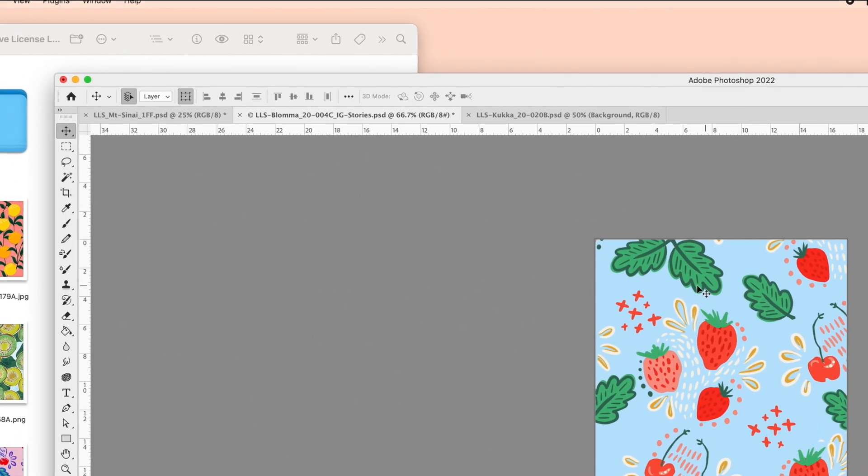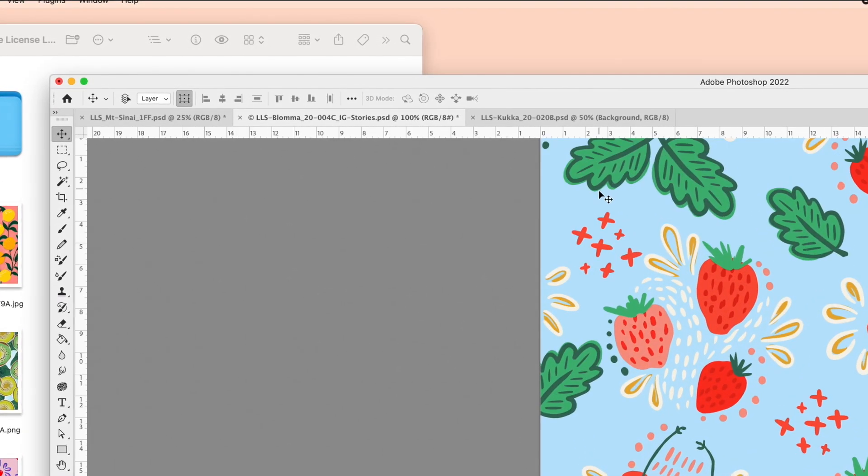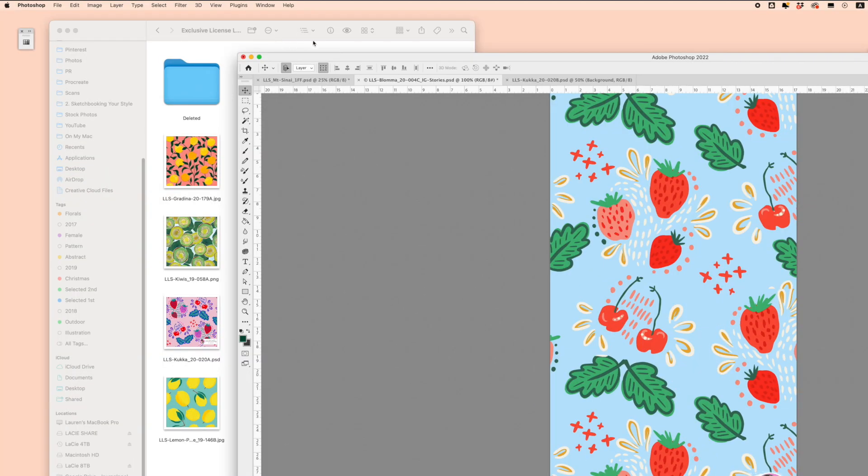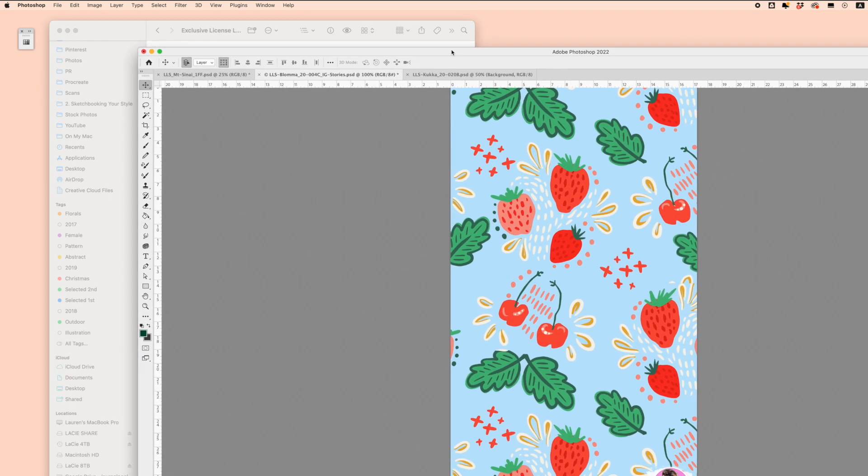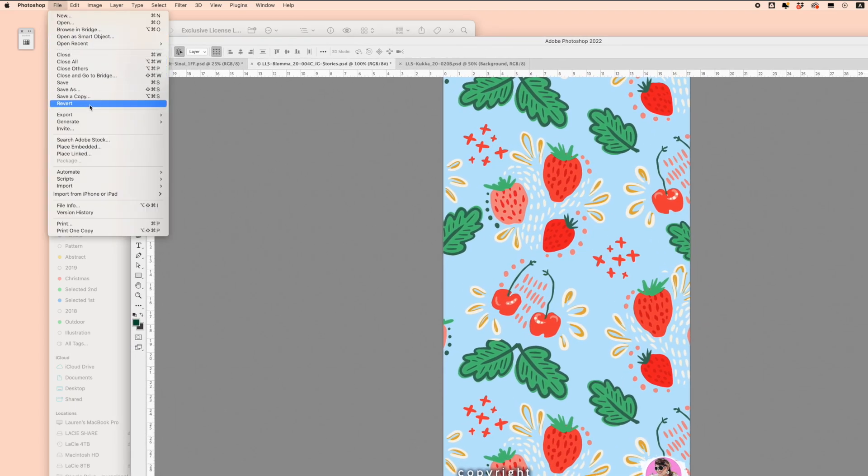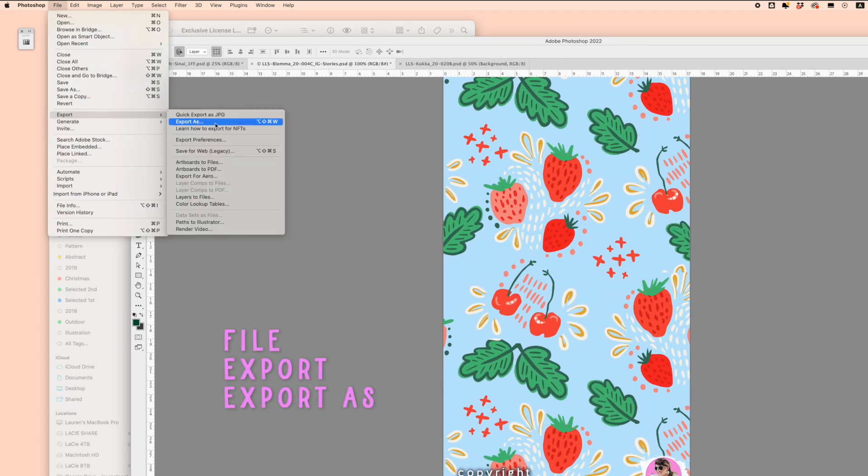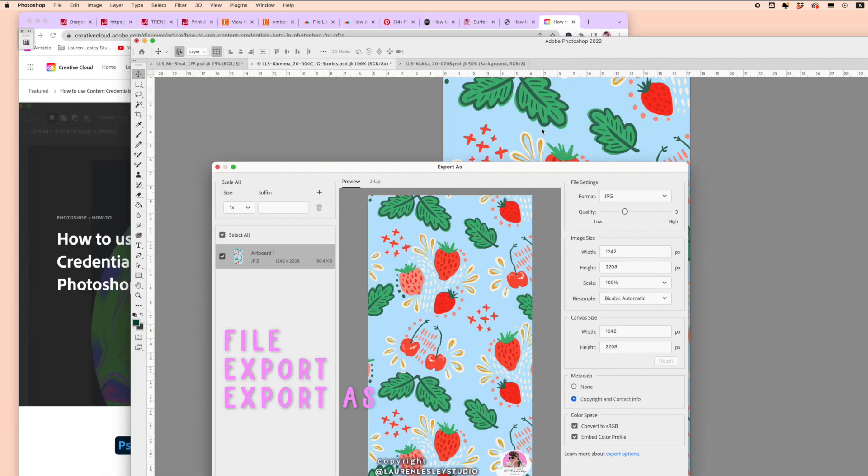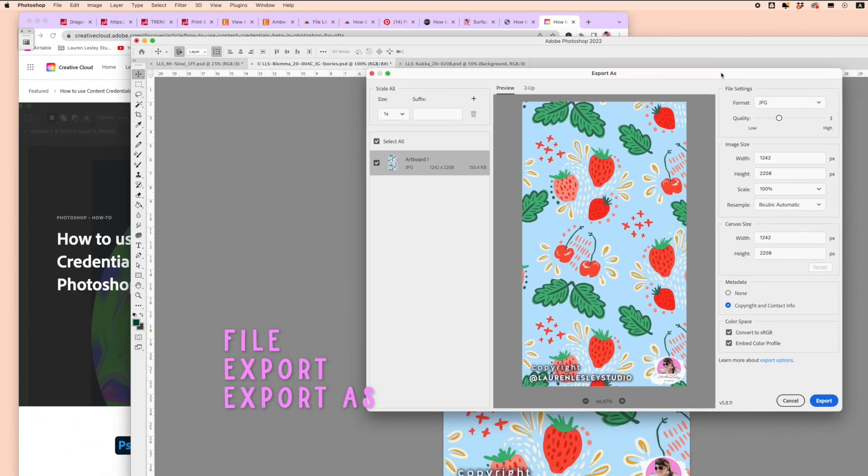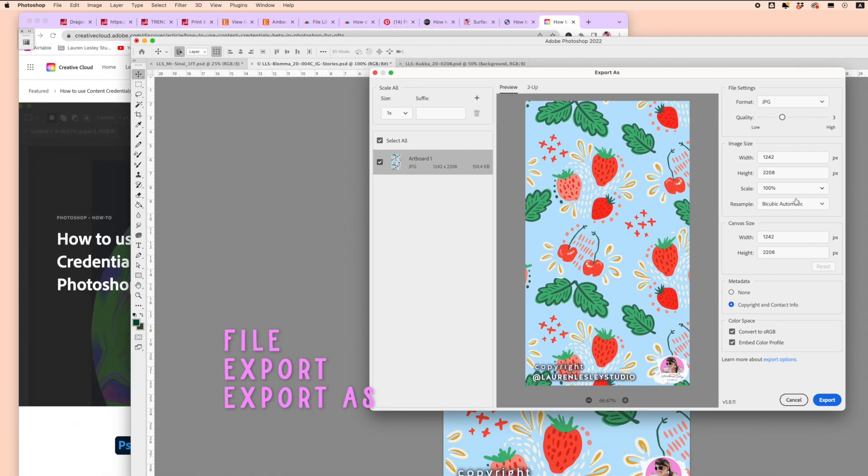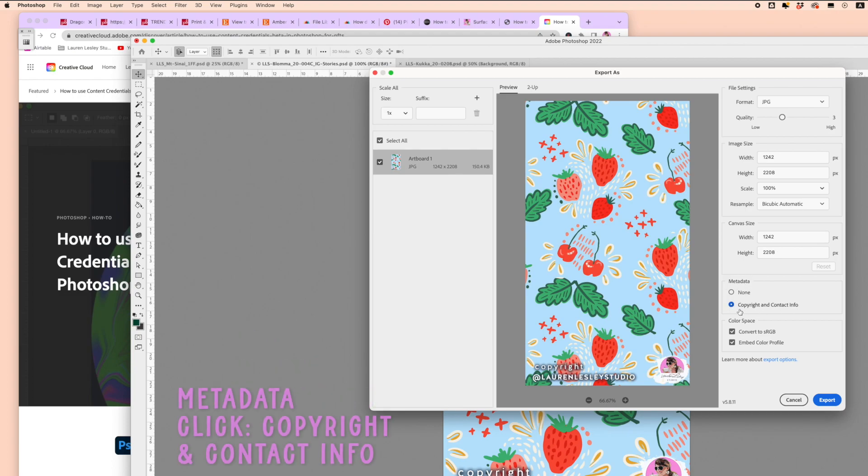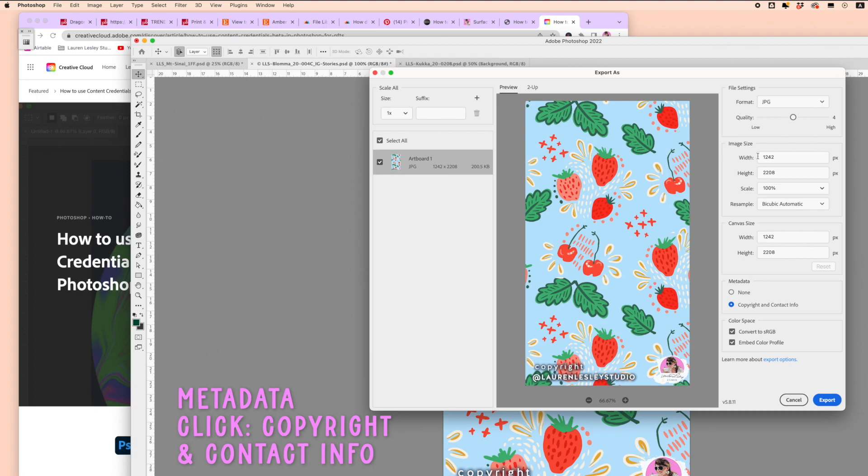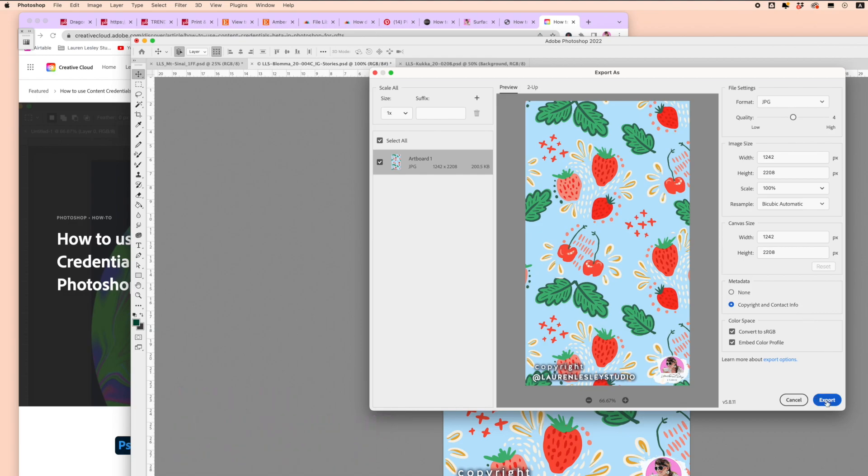Now let's say we want to export a JPEG. We can come down to File, Export, Export As. From there, on Metadata, you want to come down to Copyright and Contact Info and make sure this is clicked. Then you can play with the quality, whatever you want to do. Anything else doesn't matter, but for the metadata, you want to make sure it has your copyright and contact info.